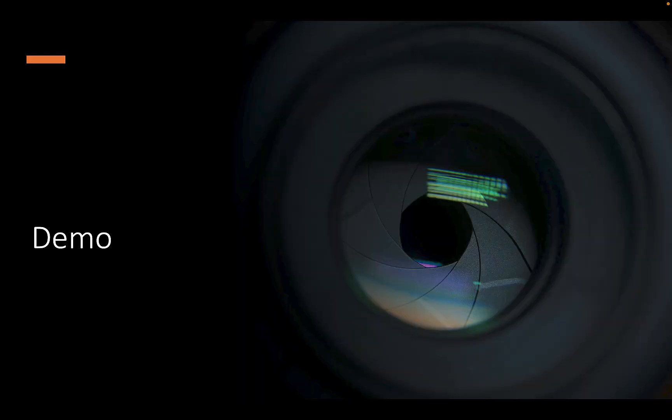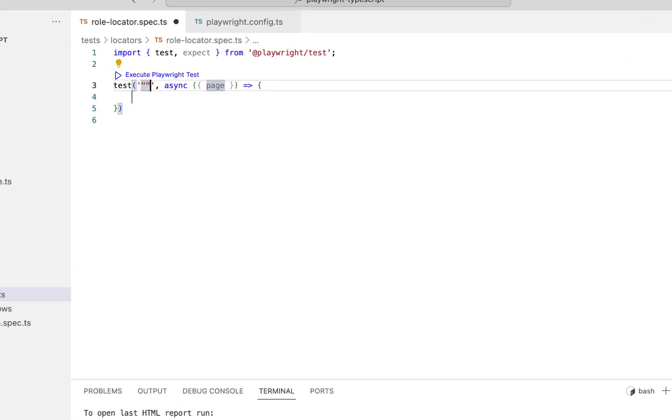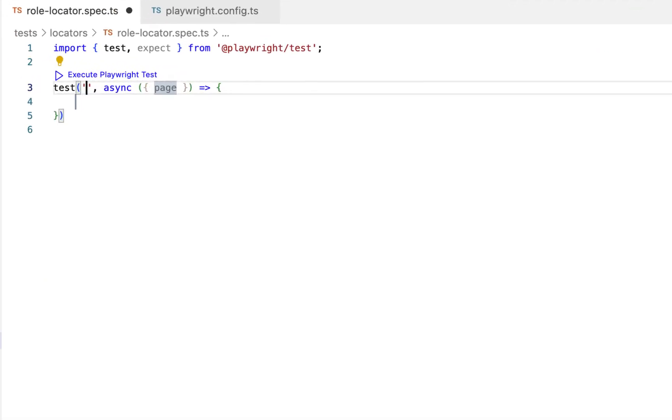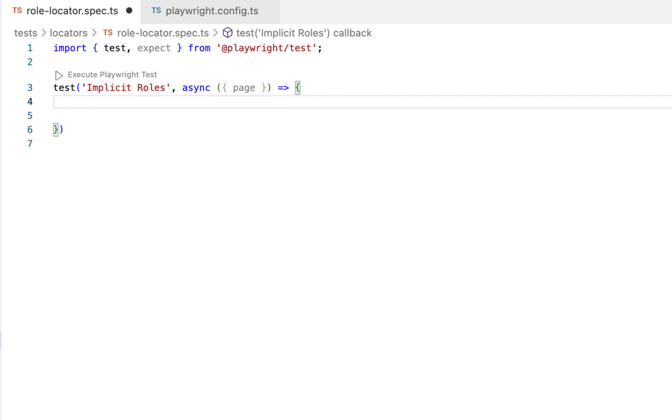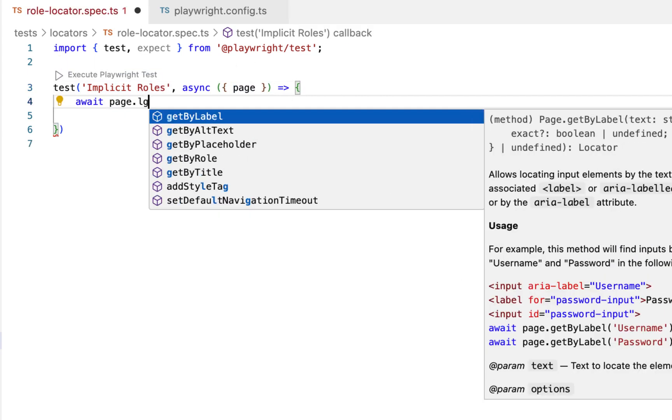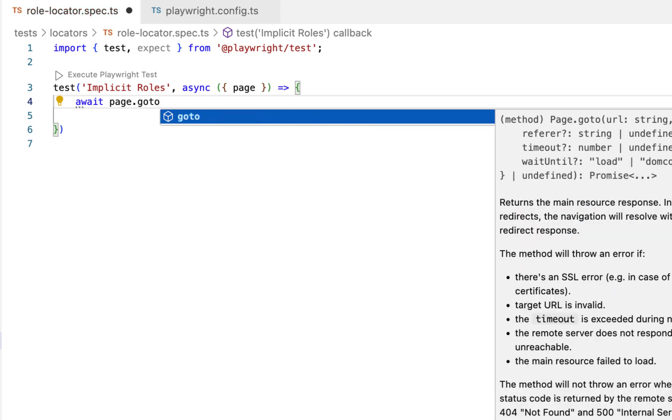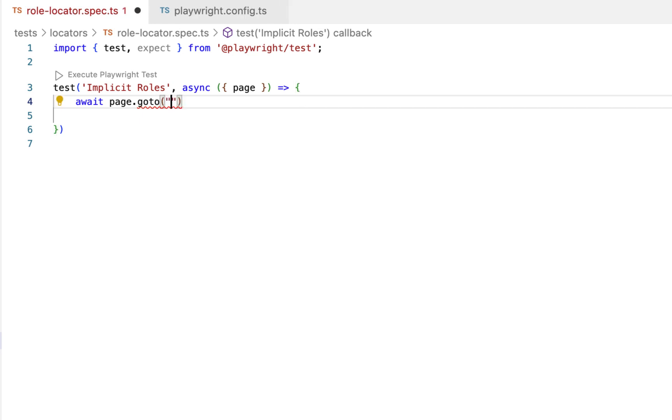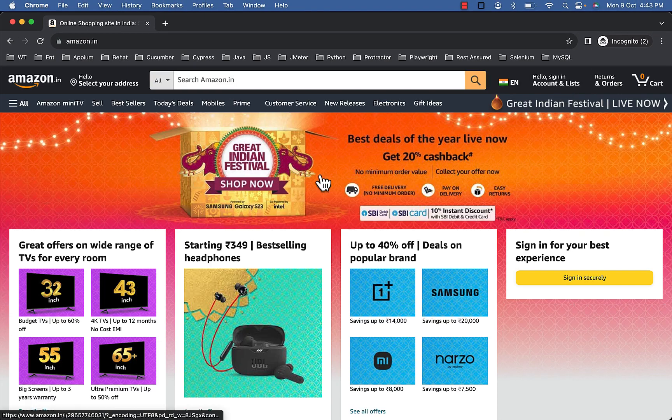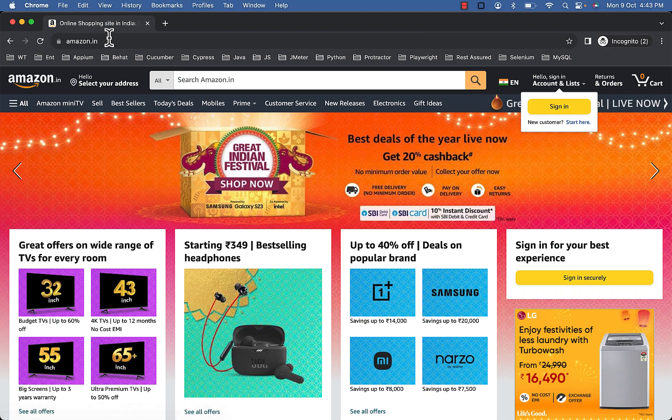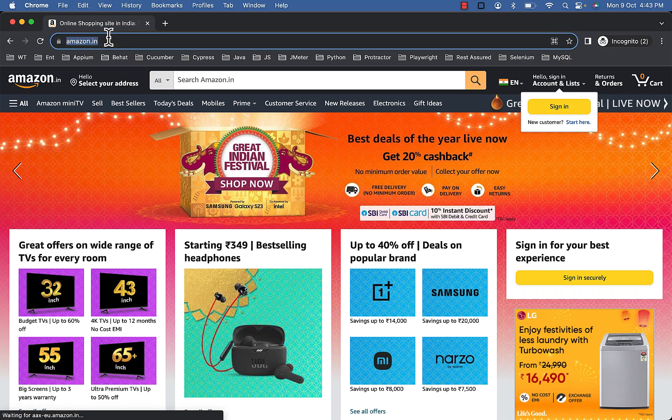Now let's understand this with help of examples. Let's start with implicit roles. Let's visit amazon.in.